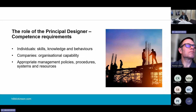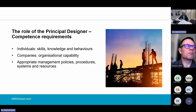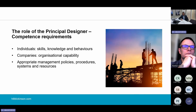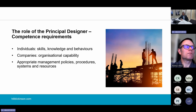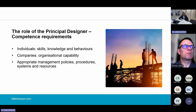There are also competence requirements. An individual has to have the skills, knowledge and behaviours necessary to carry out a particular role. For companies, you look at organisational capability — meaning the appropriate management policies, procedures, systems and resources are in place to ensure that individuals under the control of organisations comply with their relevant competence requirements. The regulations clarify that necessary behaviours include compliance with relevant requirements, including refusing to carry out building work which does not comply, cooperation with others, refusing to carry out work beyond their skills or knowledge, and asking for assistance where necessary.